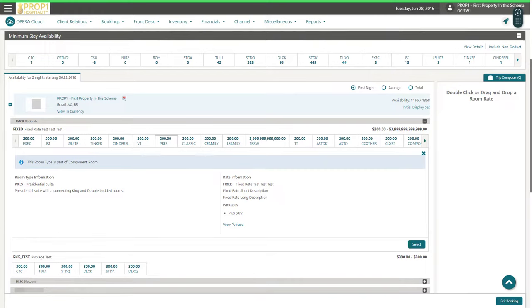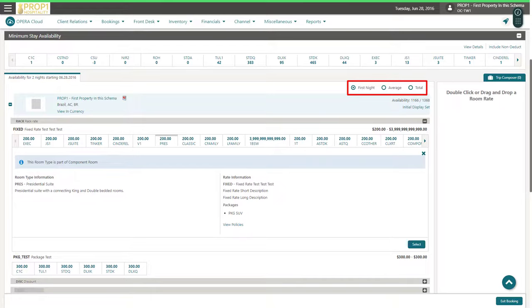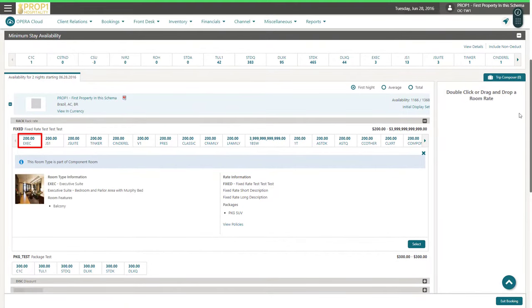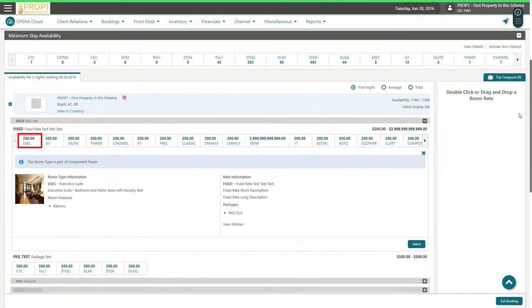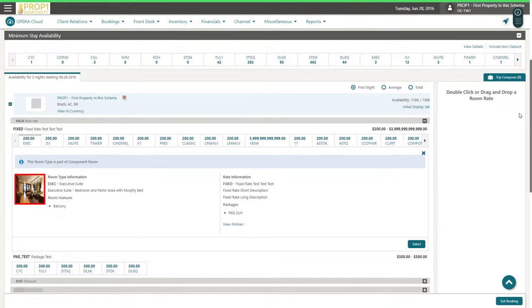If the reservation is for more than one night, then I can toggle between viewing the nightly rate, the average rate, or the total cost of the stay for each room type and rate. Click the price tabs to view the details about each room type and rate. I can click the room image to view more photos for this room type.